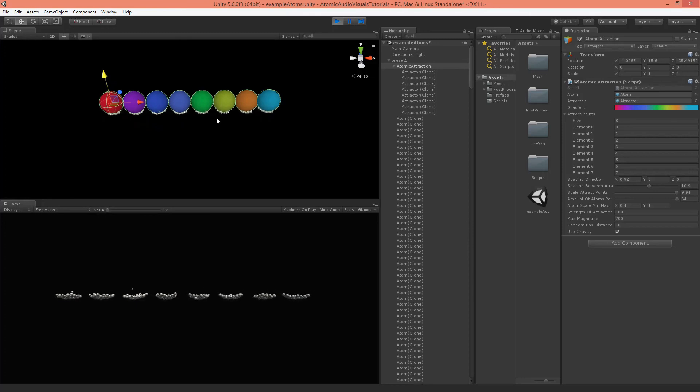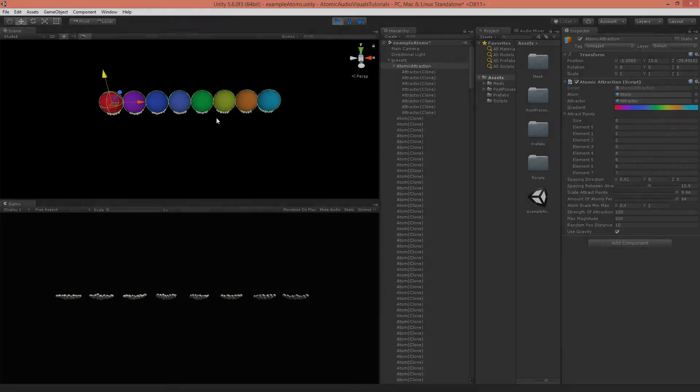In the next part we will apply materials to the atoms, connect everything to audio to make it an audio visualization, and start scripting inside the update function. Thanks for following this tutorial — if you liked it, please give a thumbs up, subscribe to the channel, or check out my Patreon for source code. See you next time!